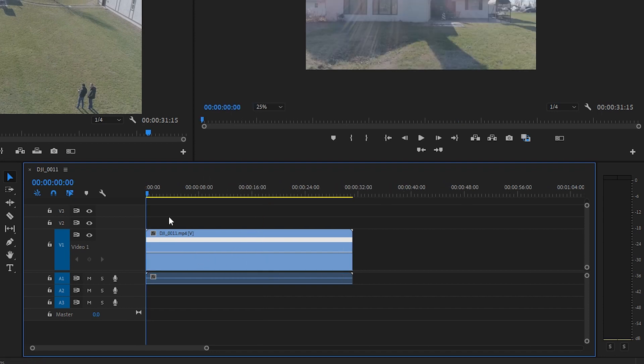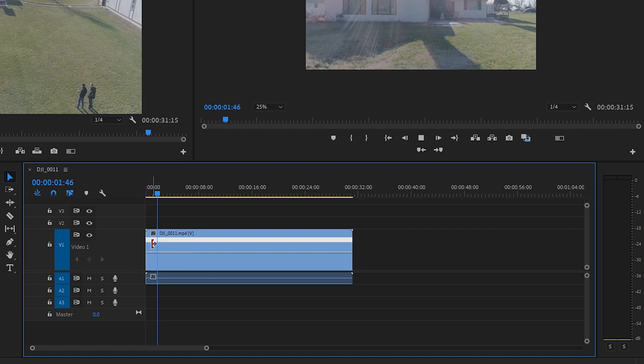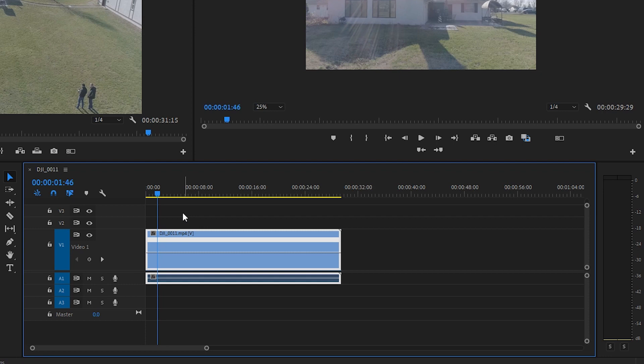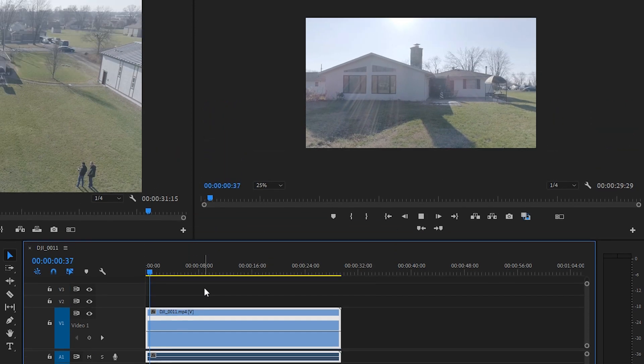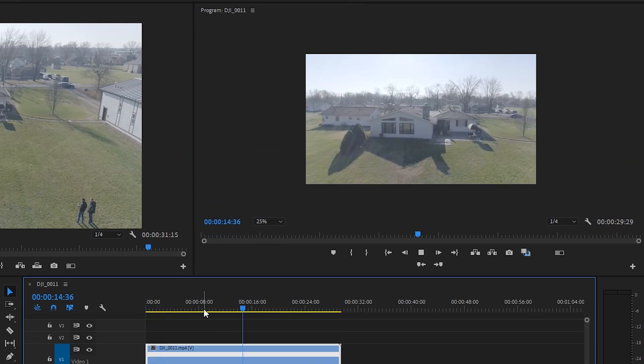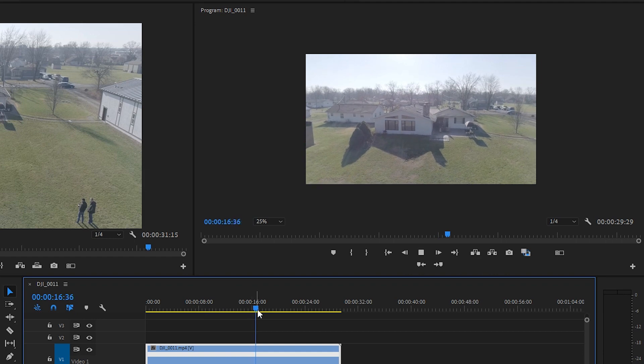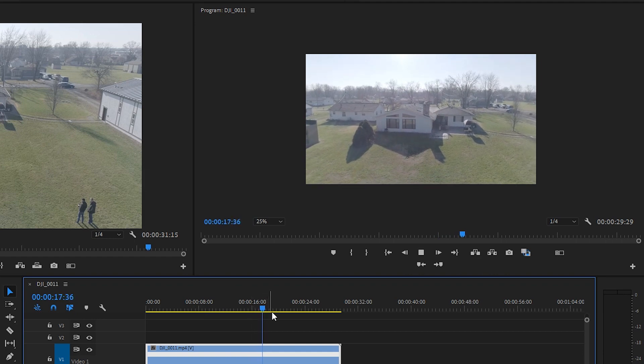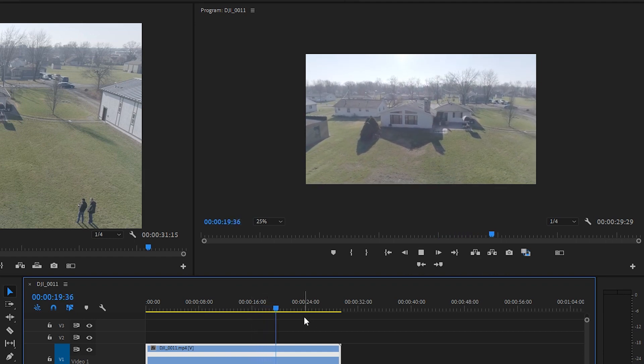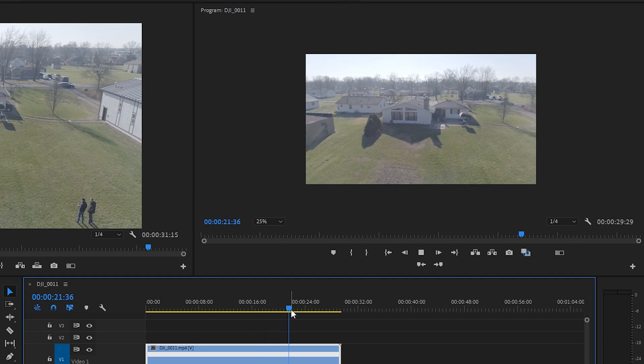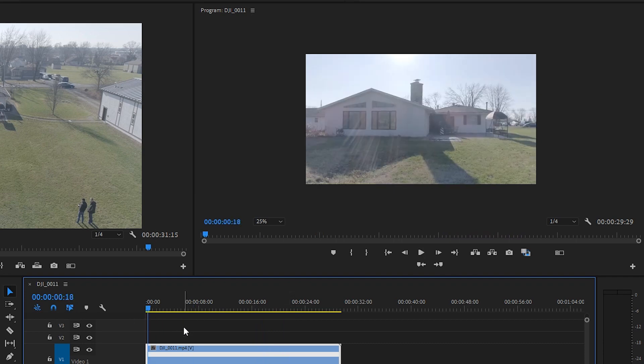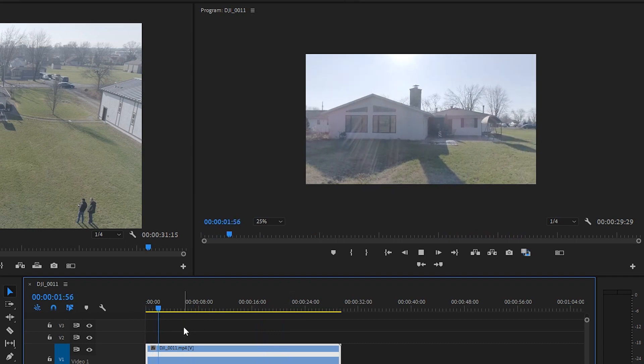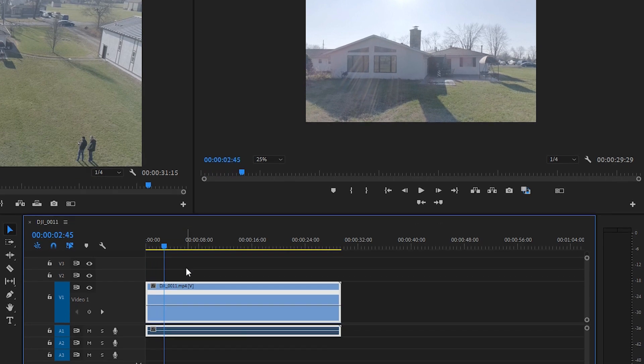So we'll start at the beginning of the clip and I'm actually going to trim off some of this dead space. Scoot it back to the beginning. So we have this movement. The drone is in tripod mode so it's moving at a very slow rate which is exactly what we want and it's a perfect condition for speed ramp. So let's let it play for just a second and then stop it right there.